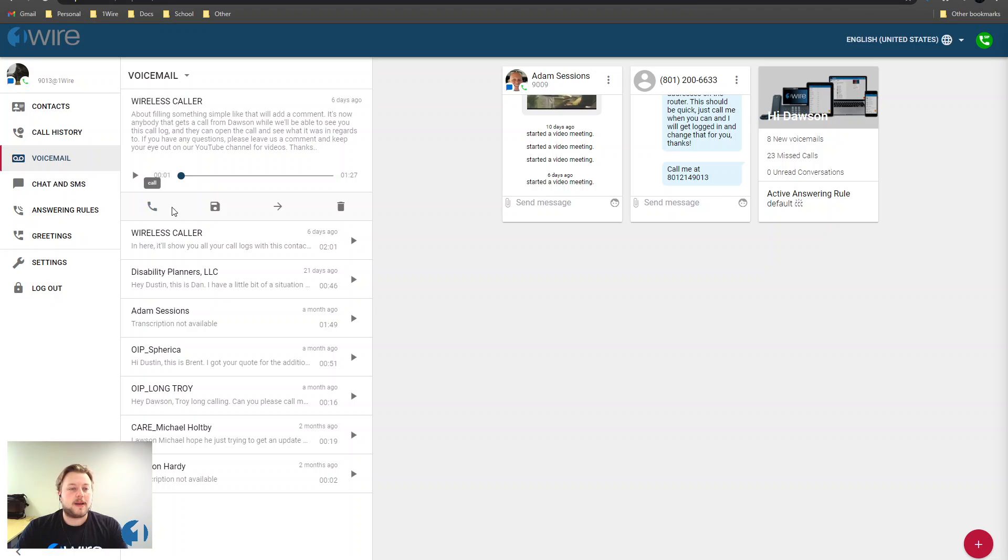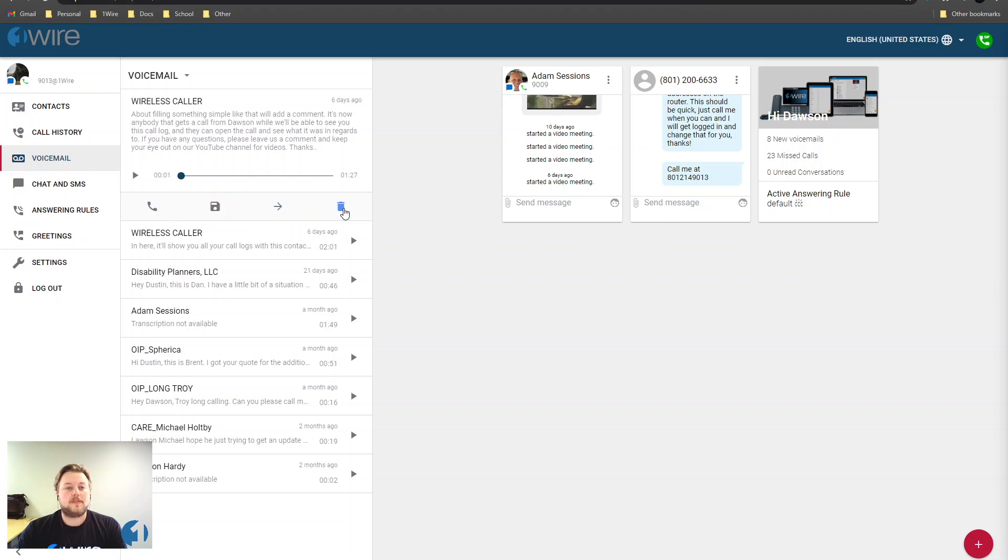You can call the person back, you can save the voicemail, forward it or delete the voicemail. For more tips and tutorials,